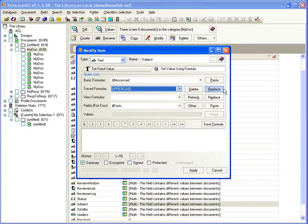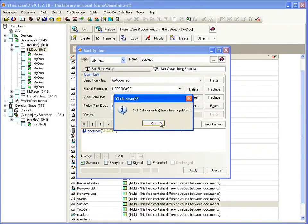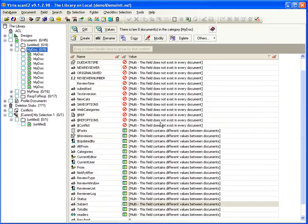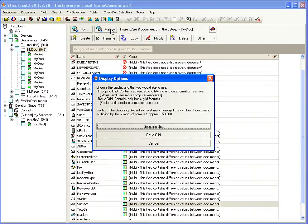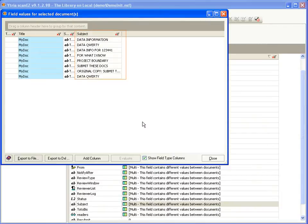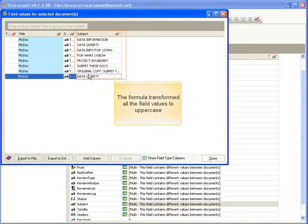Let's change everything in the subject field to uppercase. Once again, we can confirm these changes were made to all the documents in our collection with the Values button.